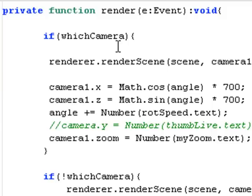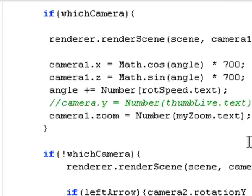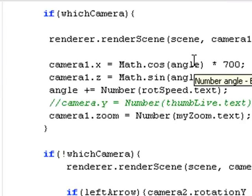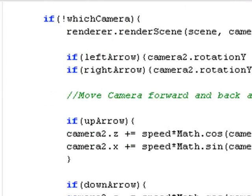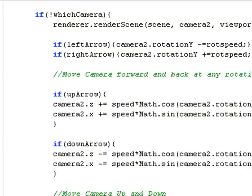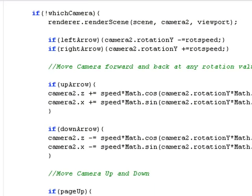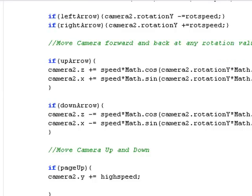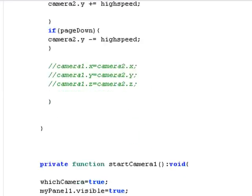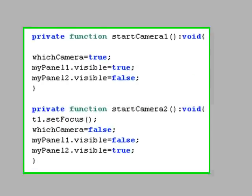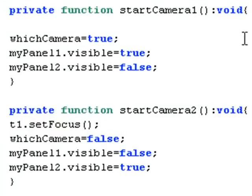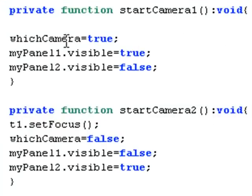And if that's set to false by clicking the other icon, then we're in the next scenario where we can actually navigate in and out using that Second Life navigation system that we've discussed in earlier tutorials. The next part of the code is start camera one or start camera two. That's setting that Boolean quantity which camera to true or to false to go to the next camera.